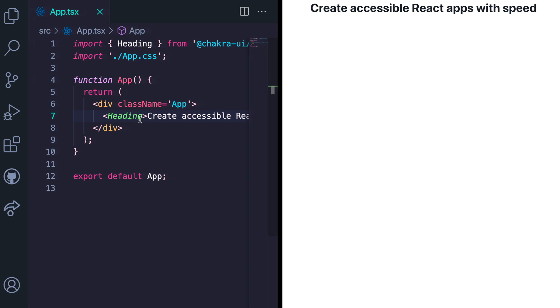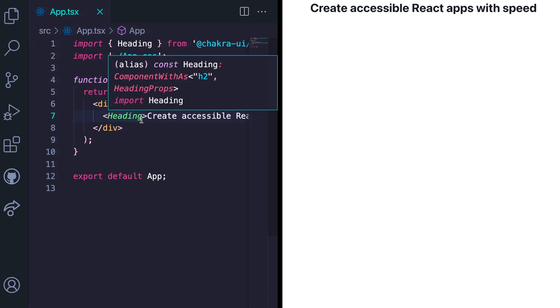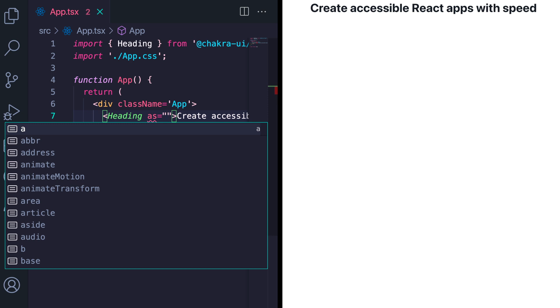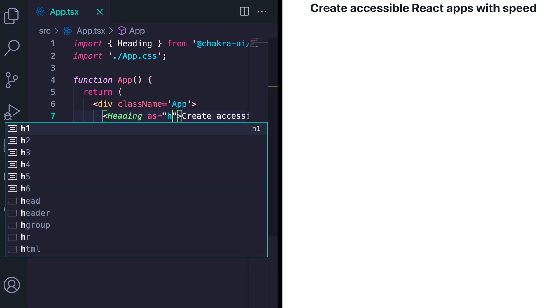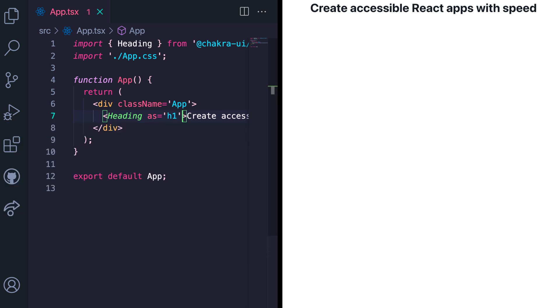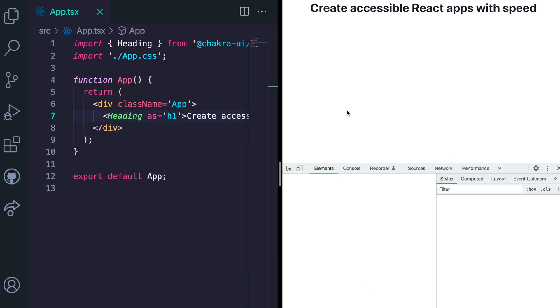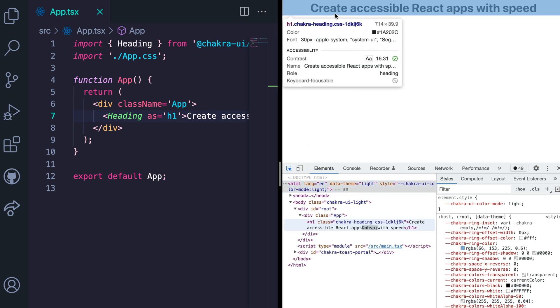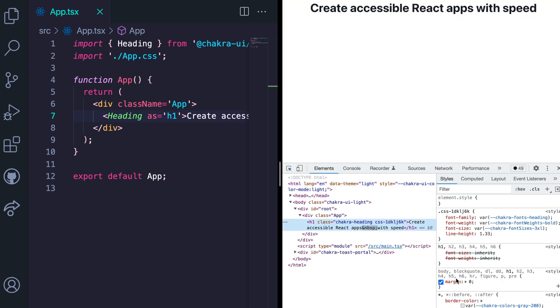So we can set this to render an h1 in the DOM using the as prop. And then we inspect this to see what renders in the DOM. We can see that an h1 is rendered.